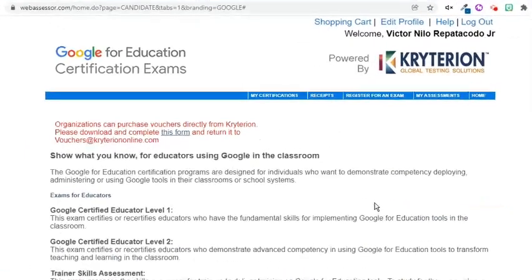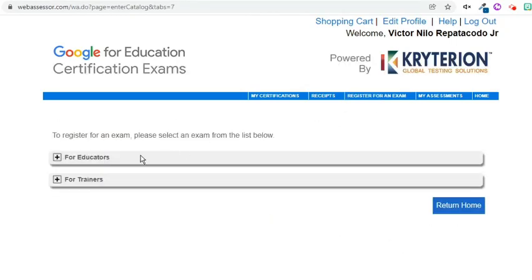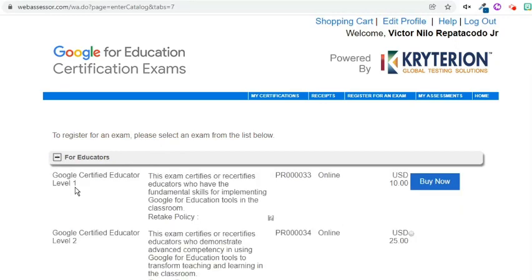Once done saving the form, the homepage of the testing platform appears. Go to the Register for an Exam tab and select an exam from the list. Since I would like to take Google Certified Educator Level 1, I'll select the Buy Now button across it.